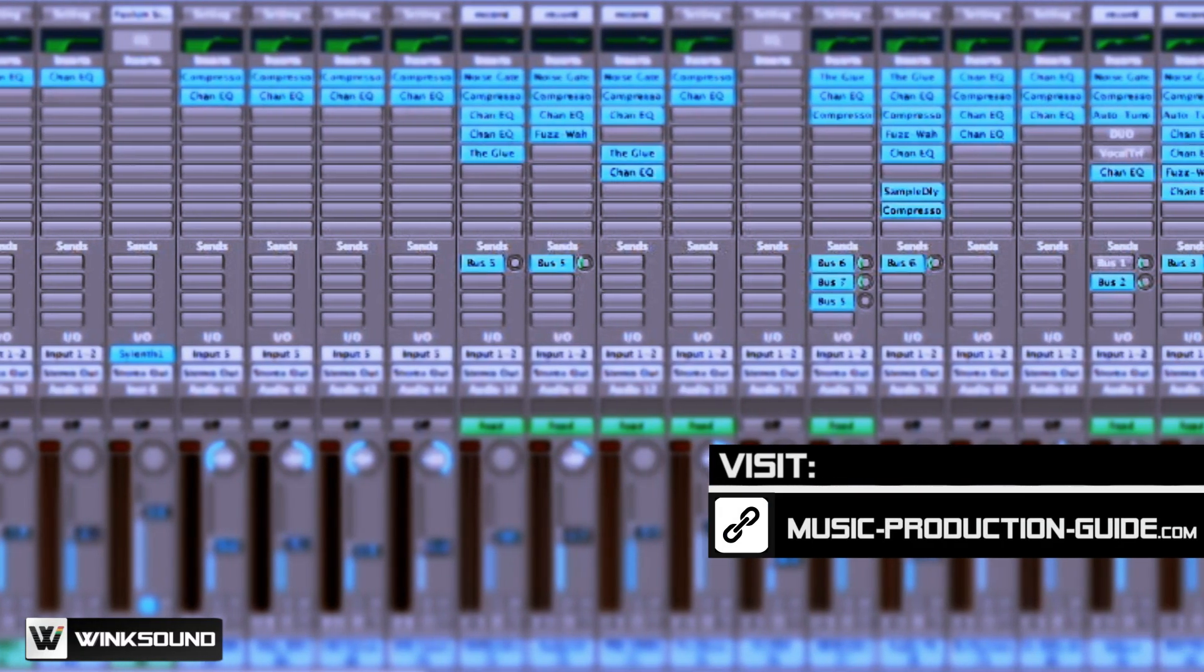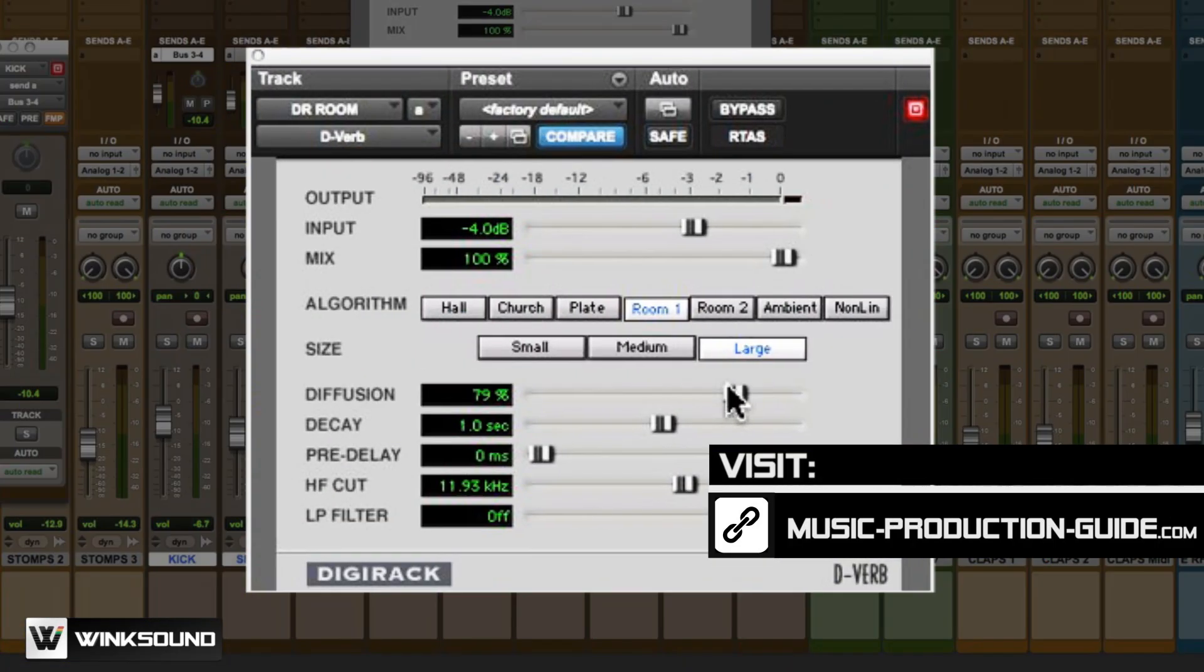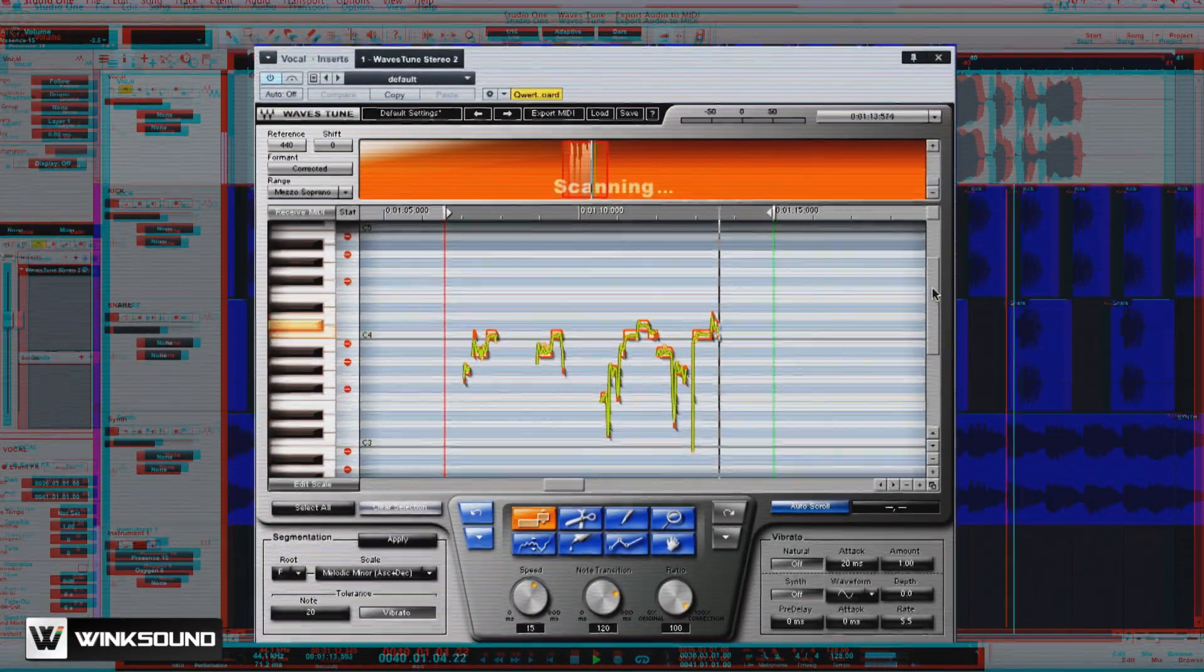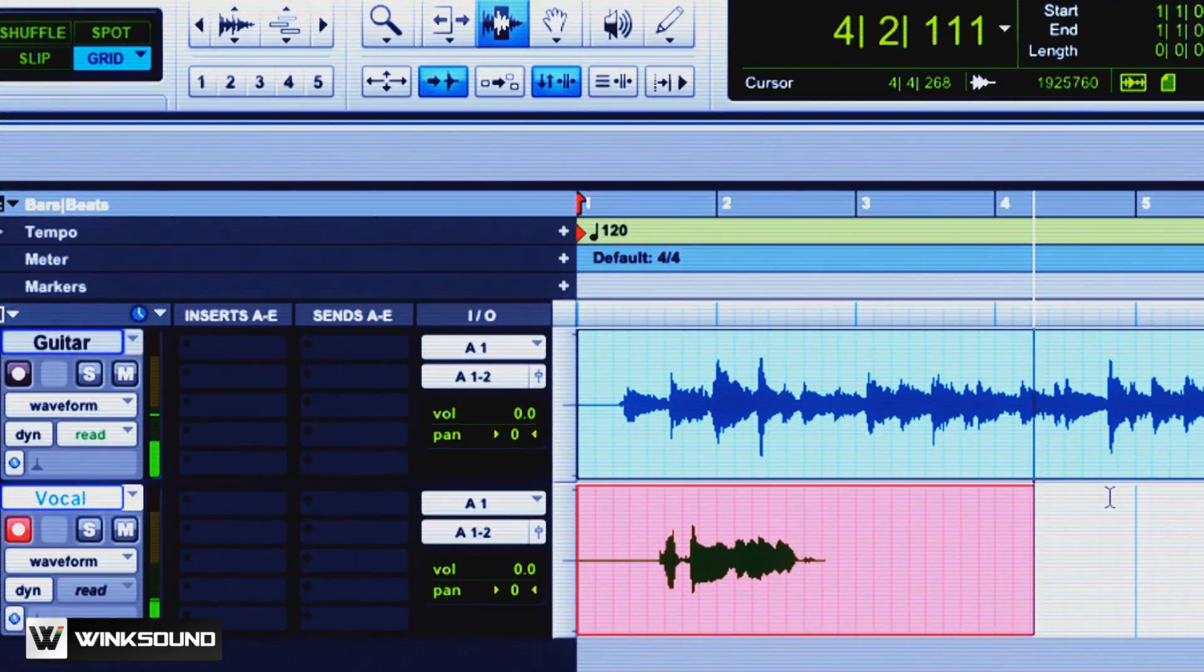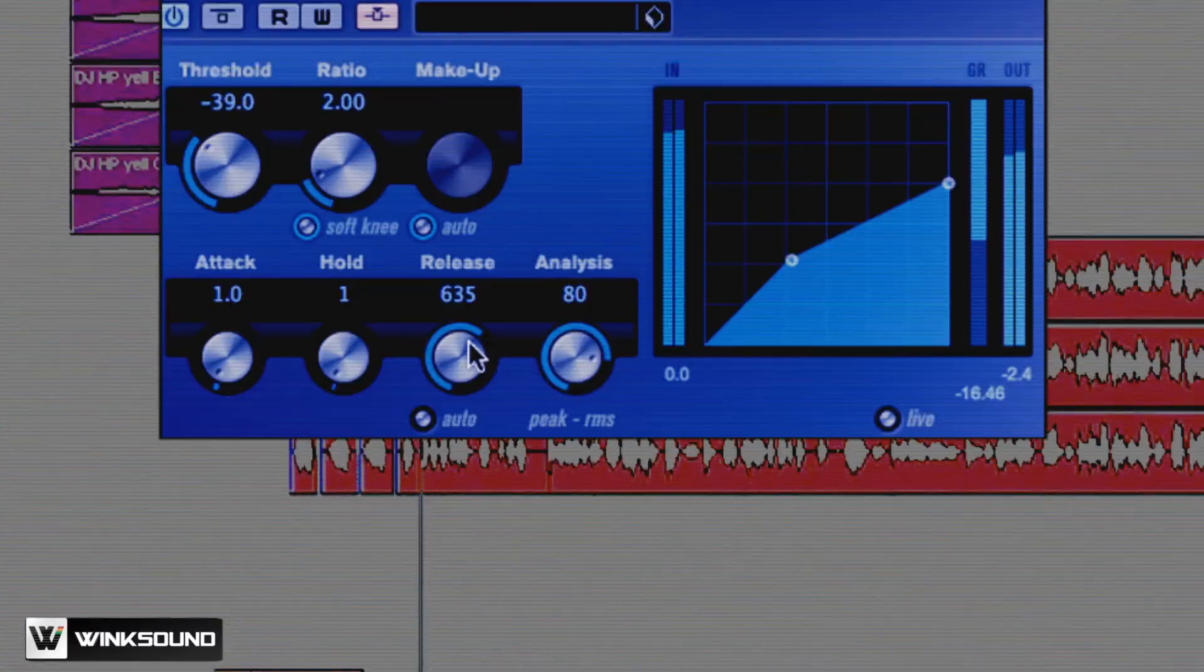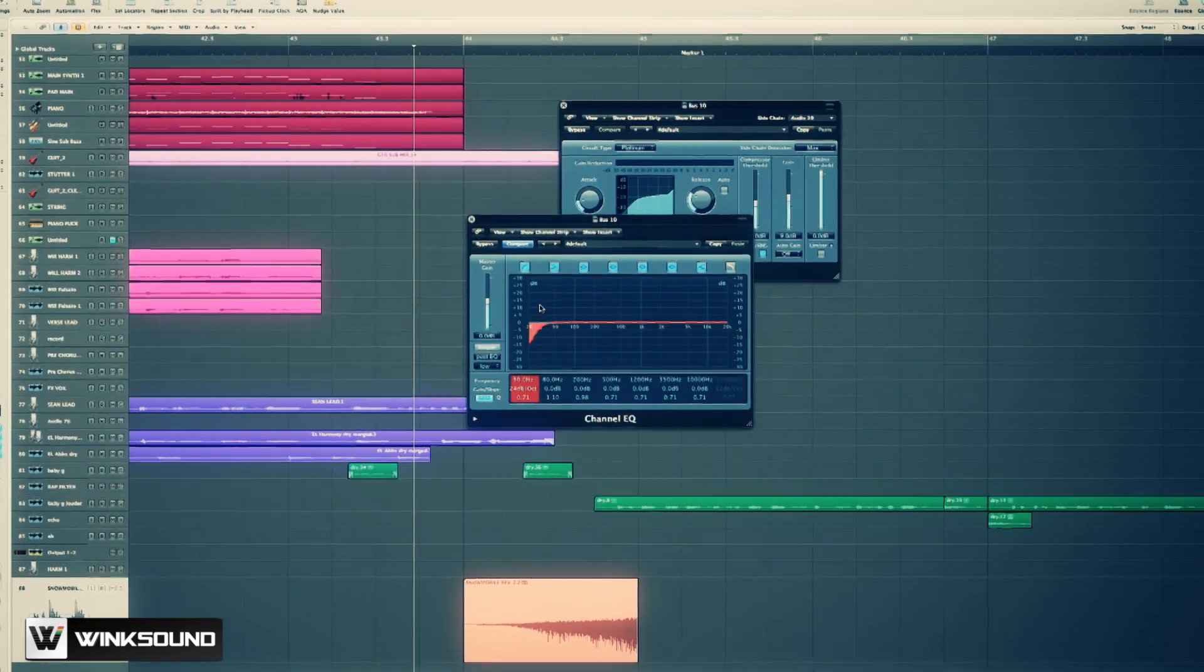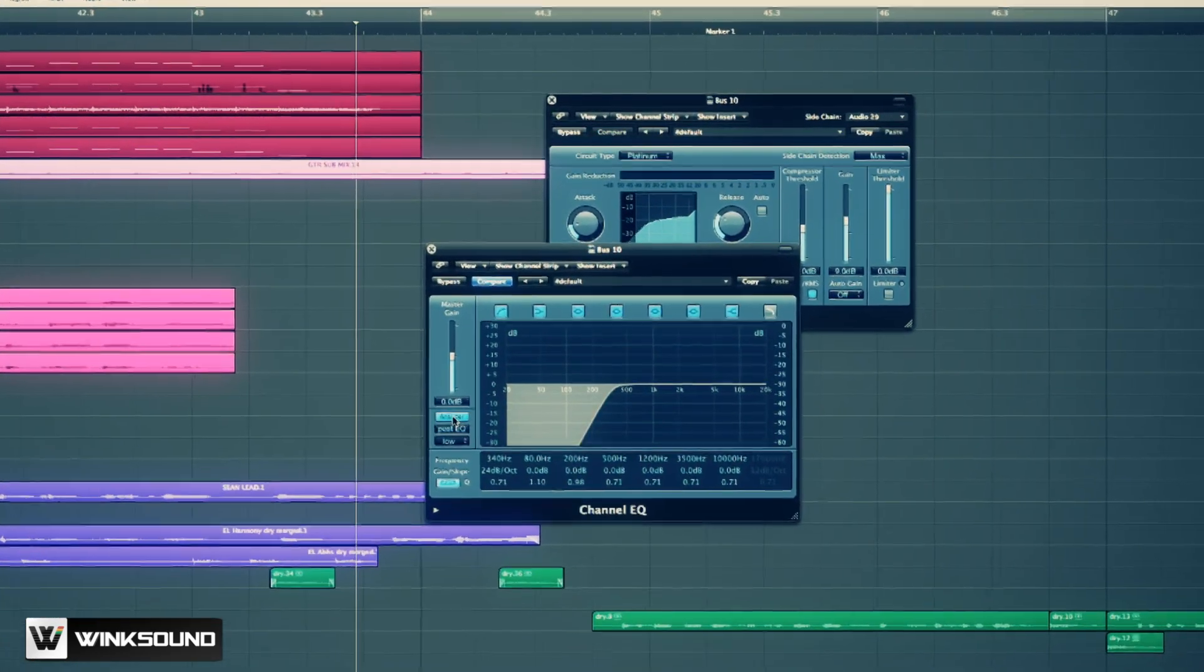Typically, over the course of mixing, what will end up happening is that we apply plug-ins across things and we process them and we get used to them being a certain way. But over time, as we add additional tracks and do more overdubs and editing work, a lot of these plug-in settings that once worked don't always necessarily fit so well. And sometimes I feel it's better to just start fresh.